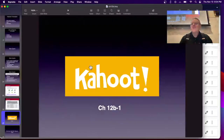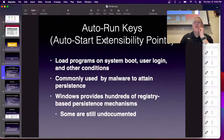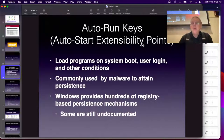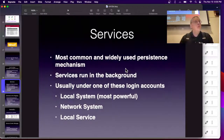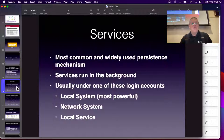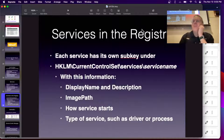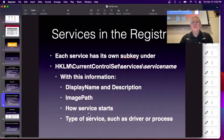Auto-runs are ones that give you persistence so your program will automatically launch when you reboot the system. These are called auto-start extensibility points and there are hundreds of them — some still undocumented. They load when you boot, when you log in, or at other times. Services are the most common way to do it. A service runs in the background; most run before you log in under system accounts. They're mostly DLLs because they provide entry points and functions for programs to use. Each service has its own subkey in HKEY_LOCAL_MACHINE down to the services, telling you the display name, path, how it will start, and the type of service.